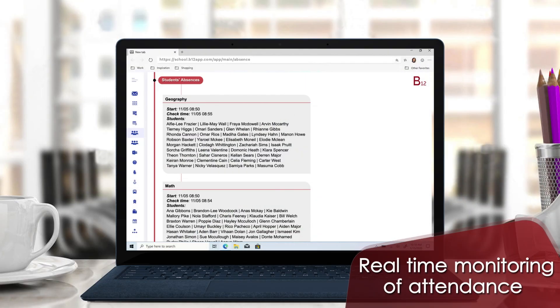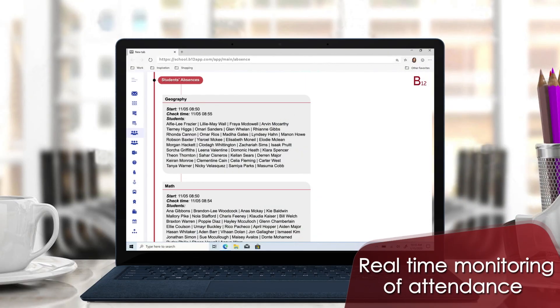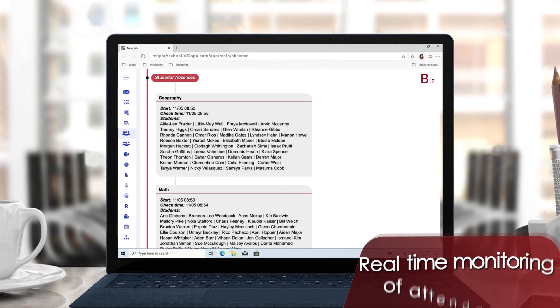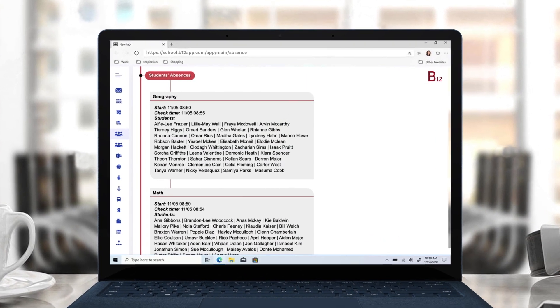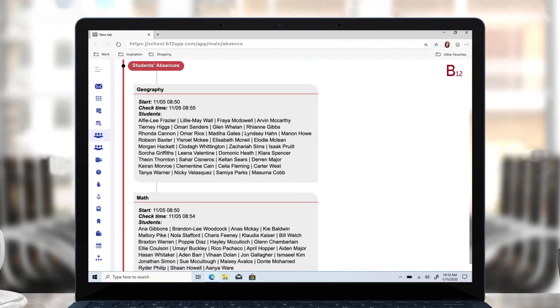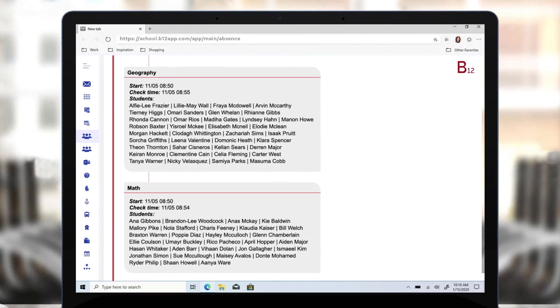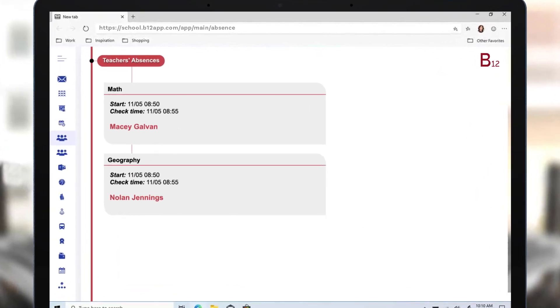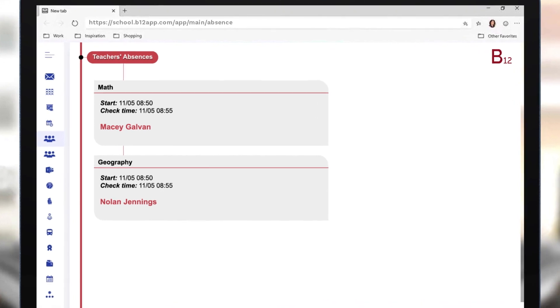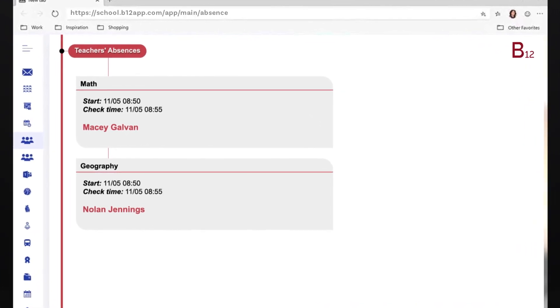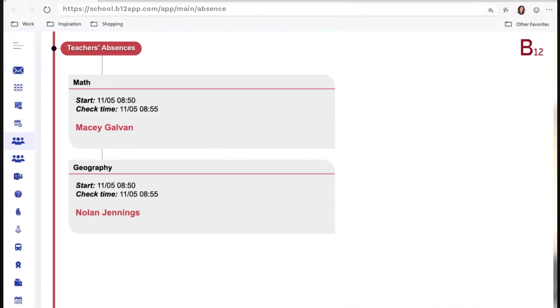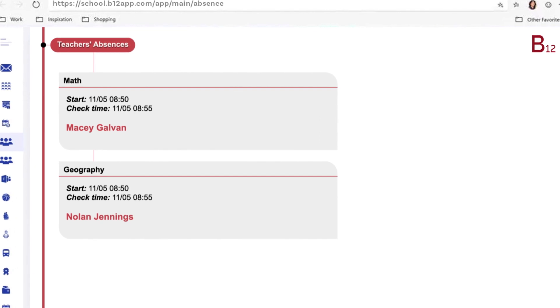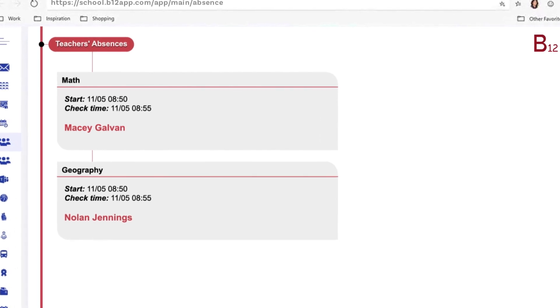What is more interesting is that B12 EduApp is capable of notifying the school administration of missing students and teachers in the first five minutes of the class. Schools have been using this feature to bring participants and teachers into the class before it is too late.